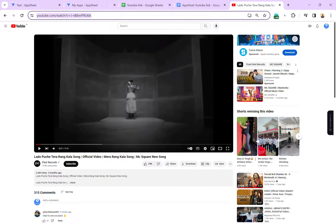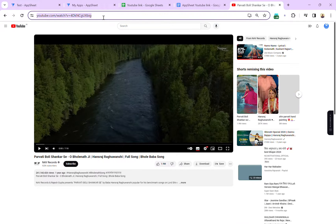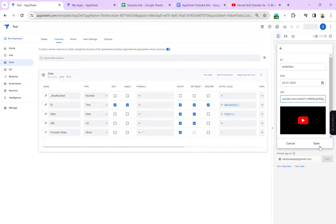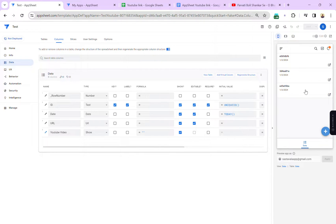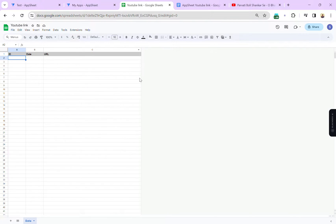I'm going to copy a new link of another video. This is the link we have — if we copy this link and save the record, you can see the video is here. So I will teach you how to do this in the AppSheet app. I'm going to create a new Google Sheet and show you from scratch.